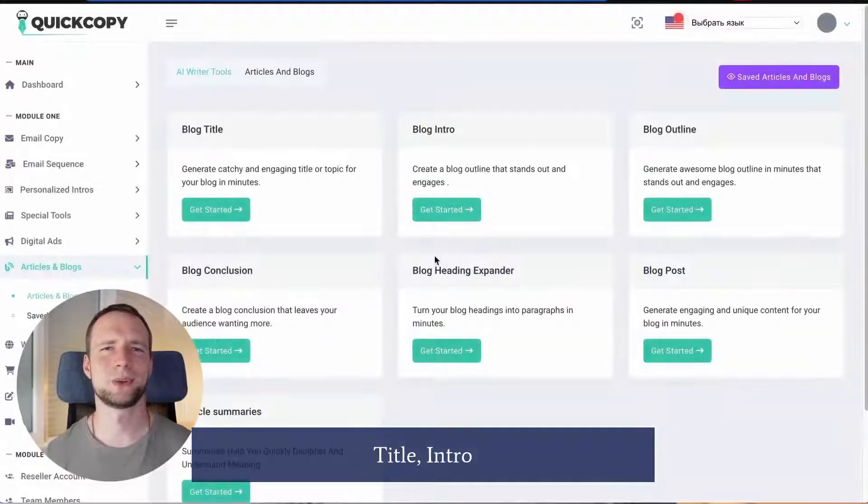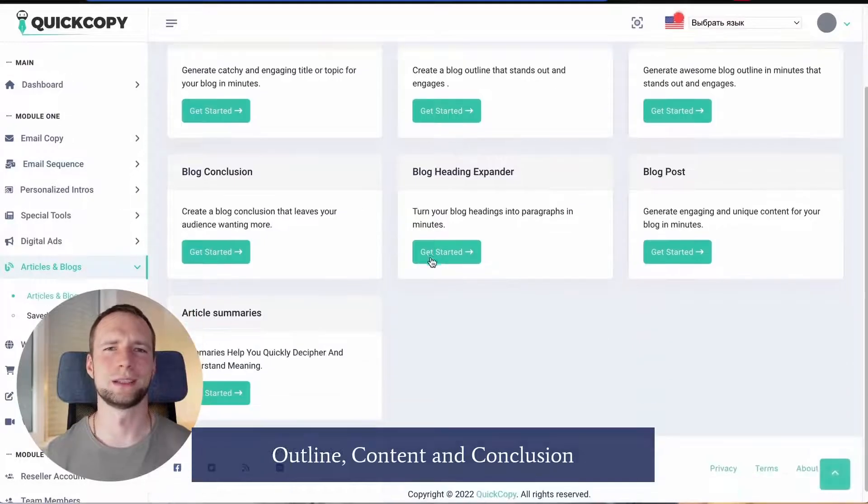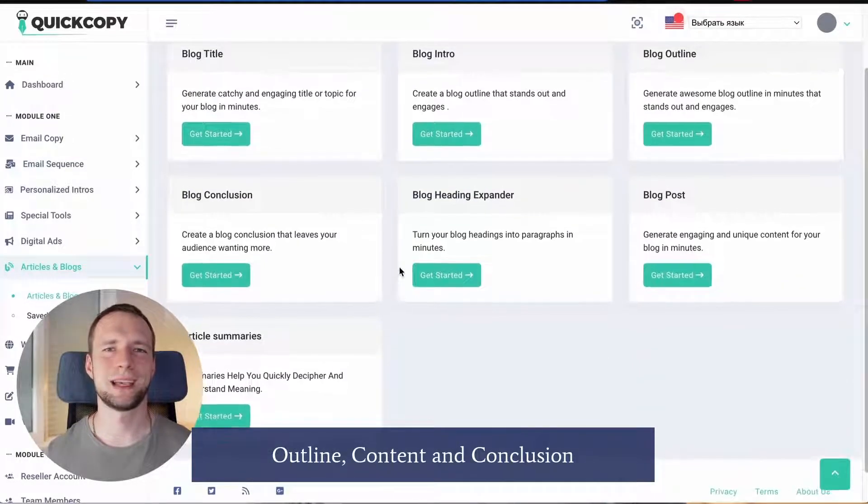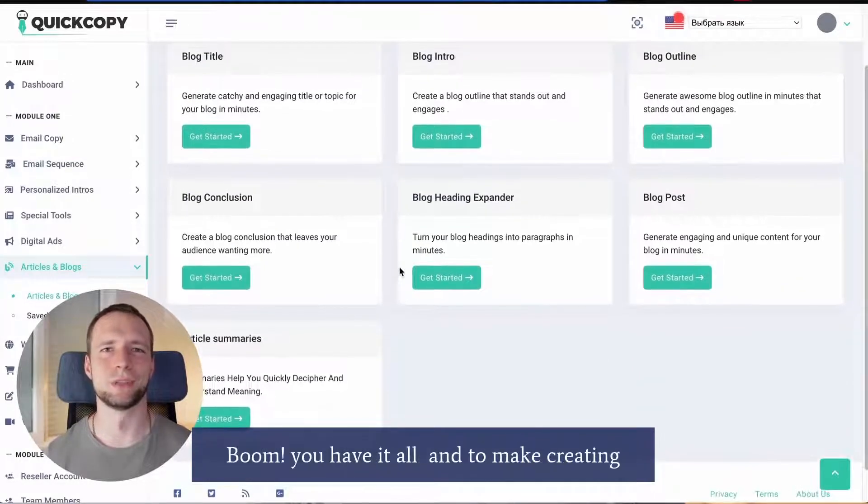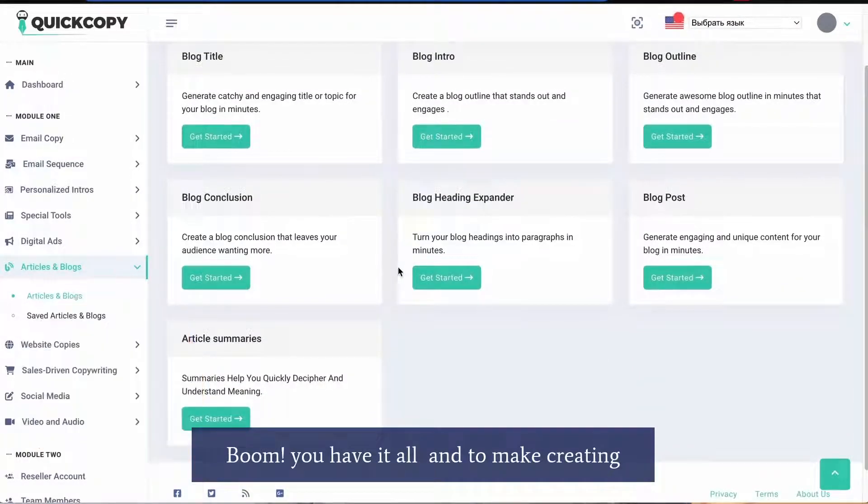Title, intro, outline, content and conclusion. Boom! You have it all.